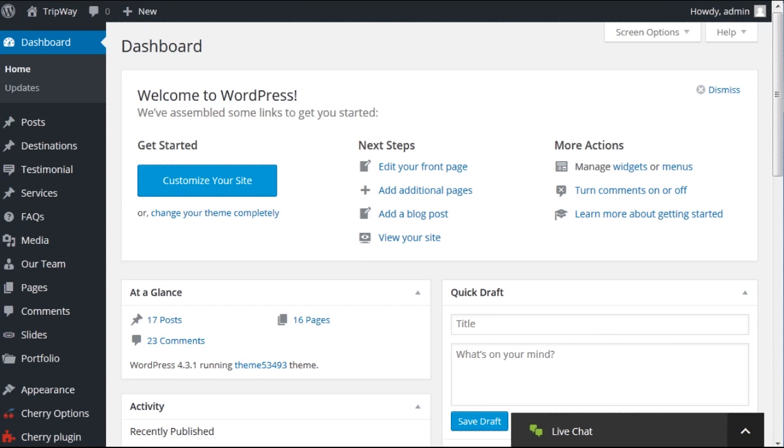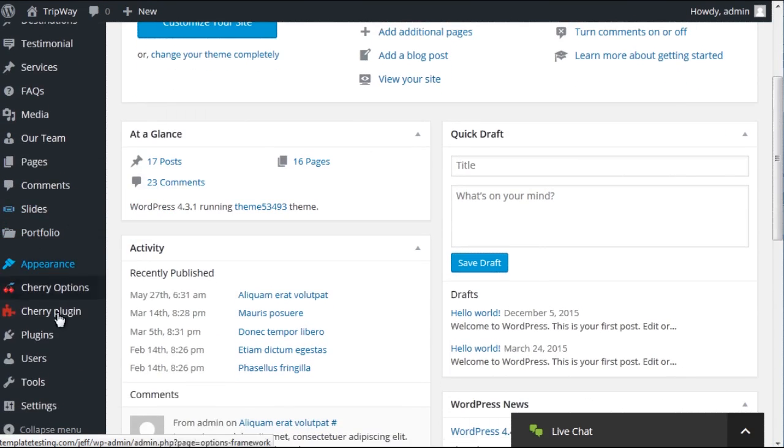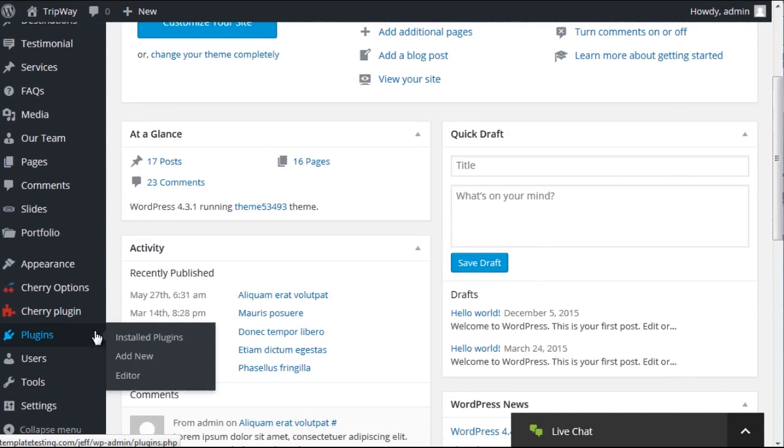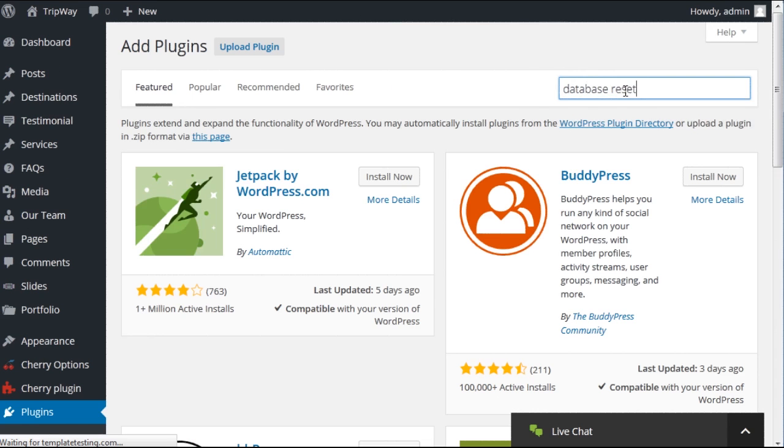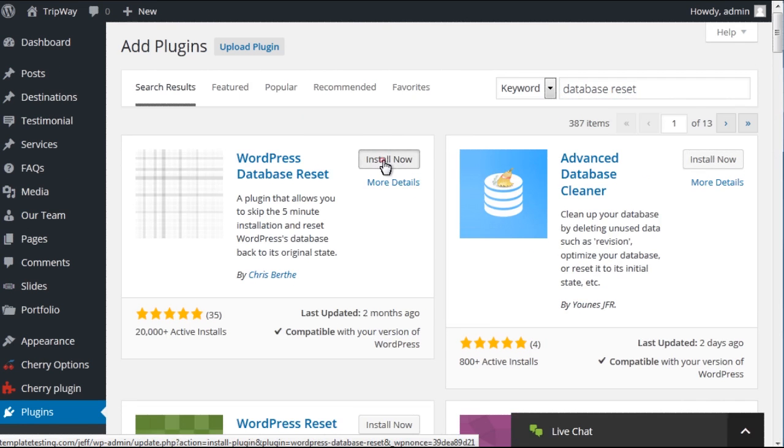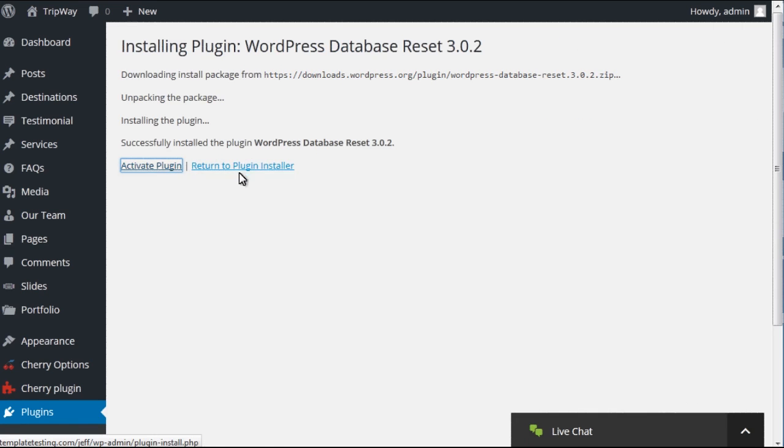Open your dashboard and navigate to Plugins, Add New. Search for Database Reset Plugin, install it, and activate the plugin in the window that opens.